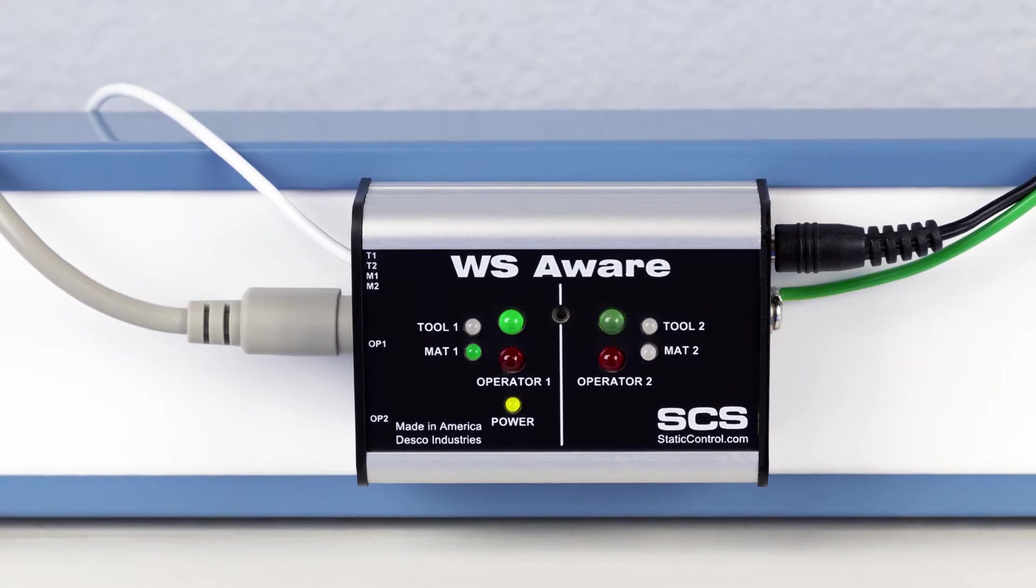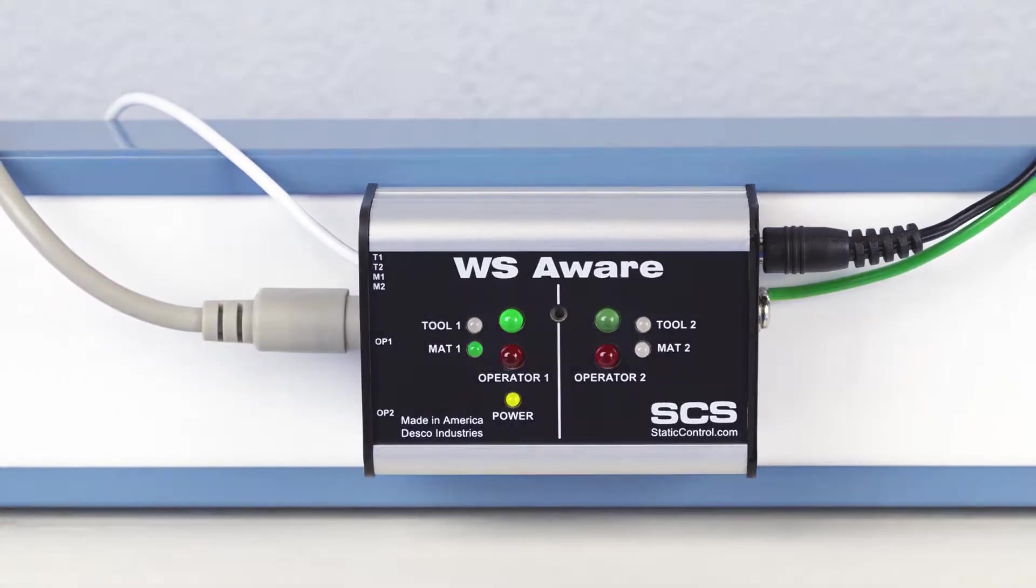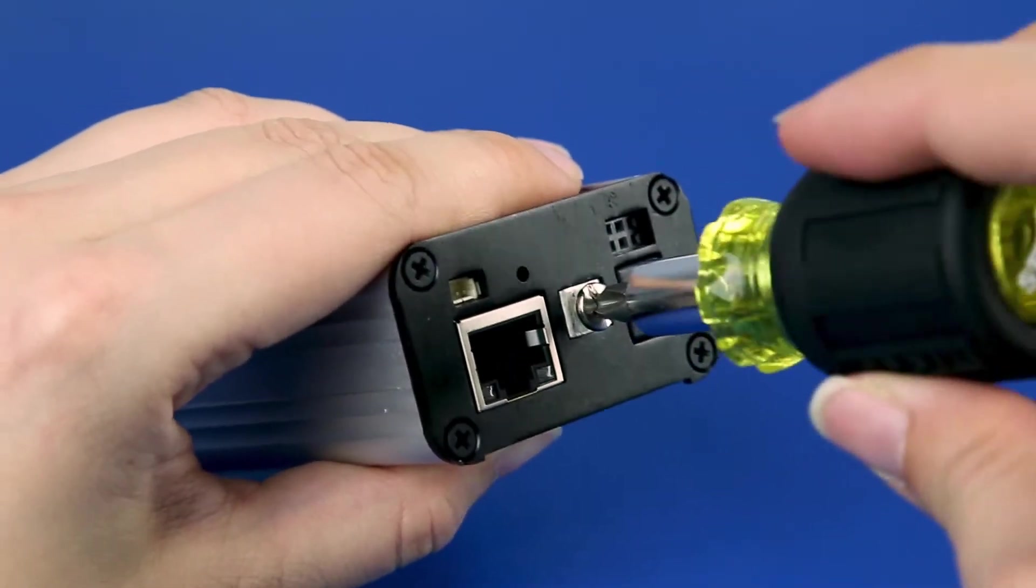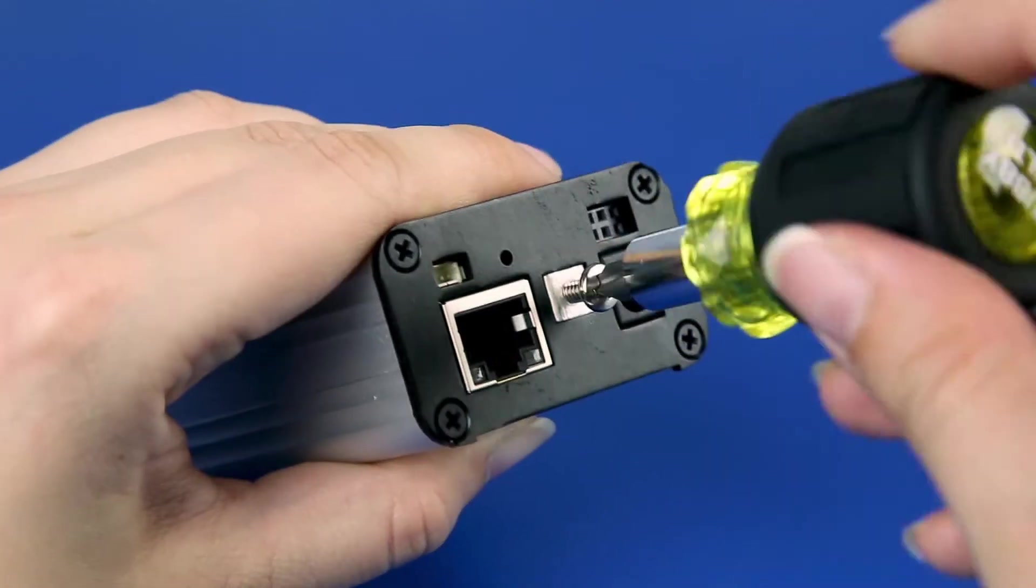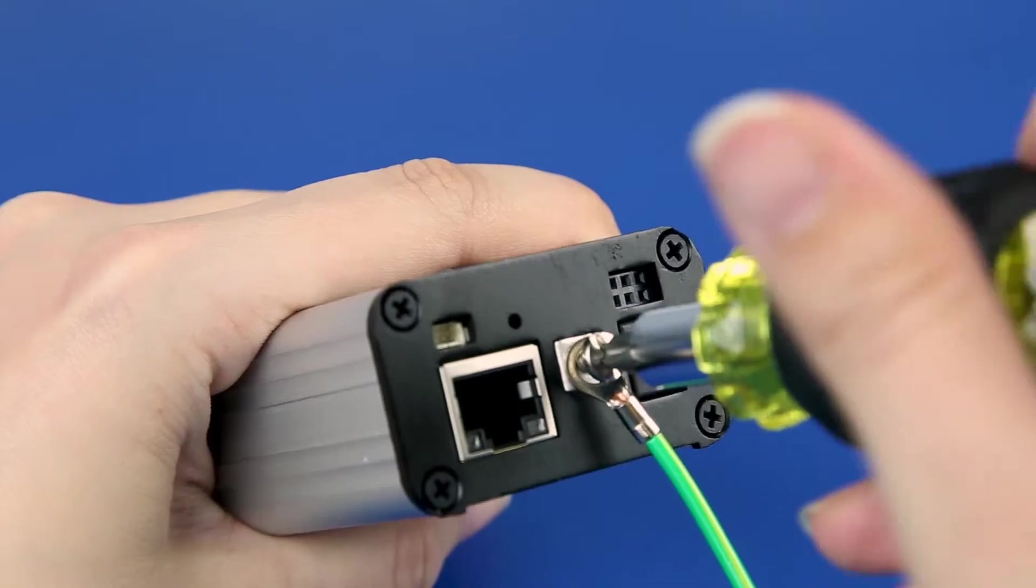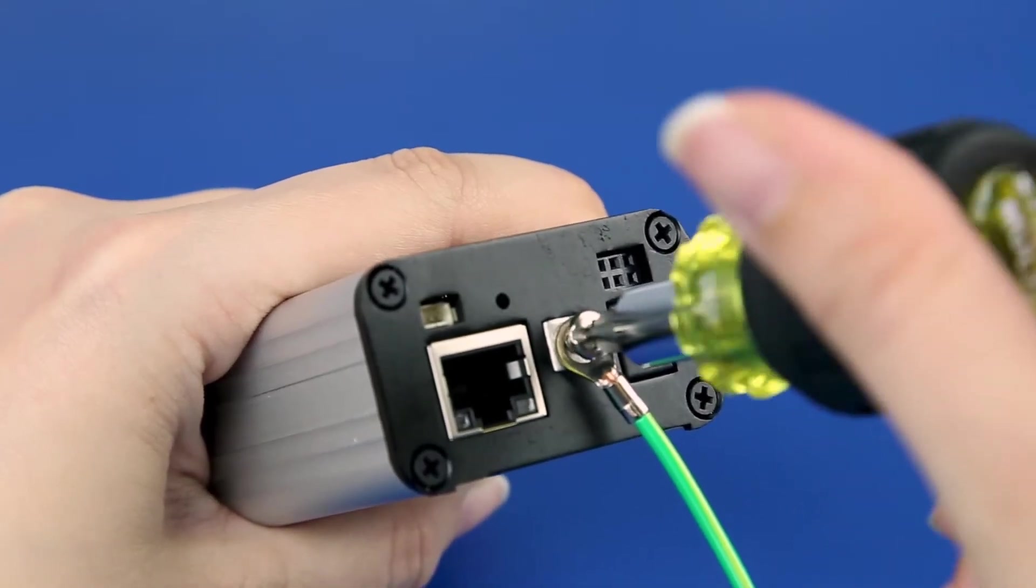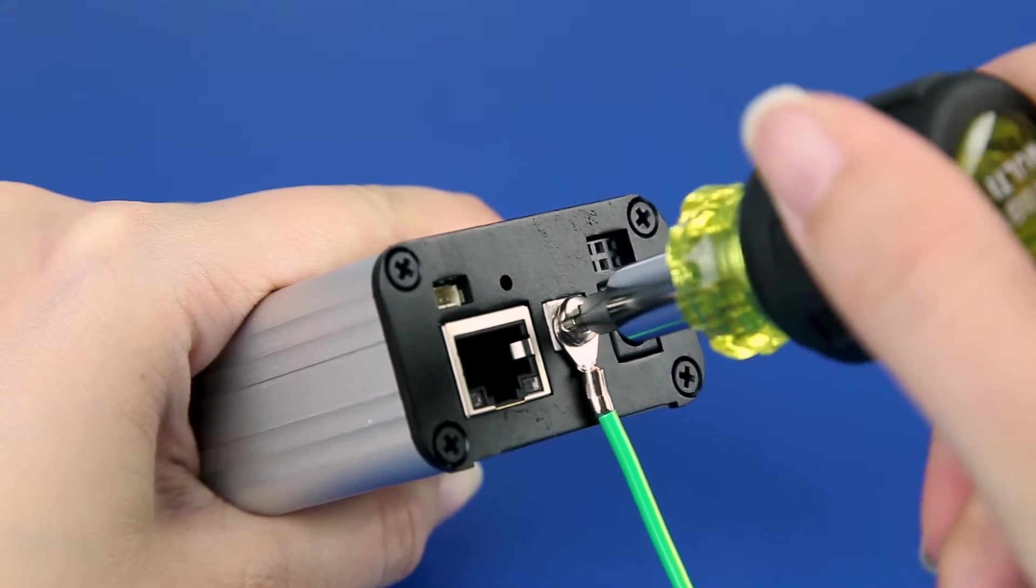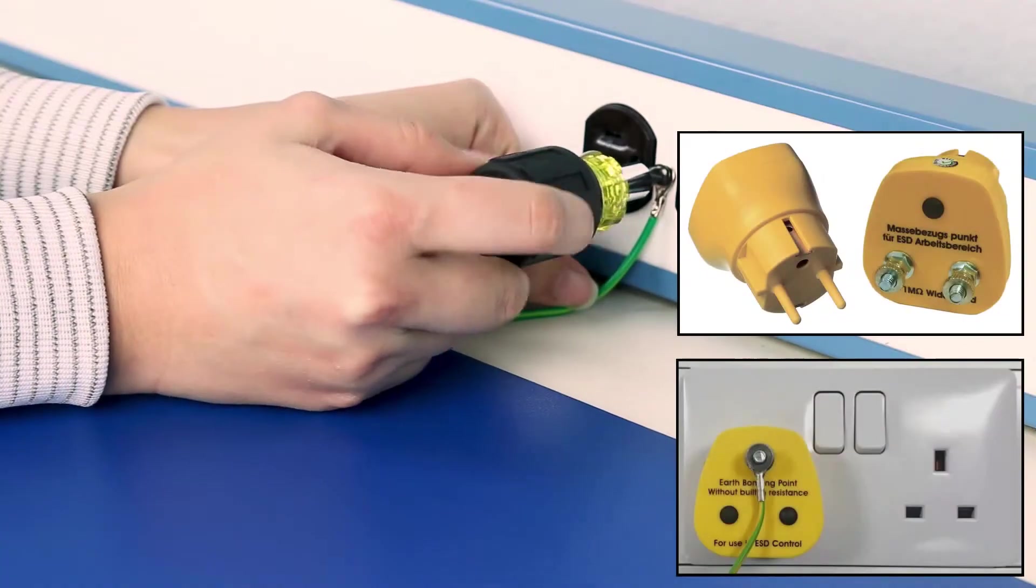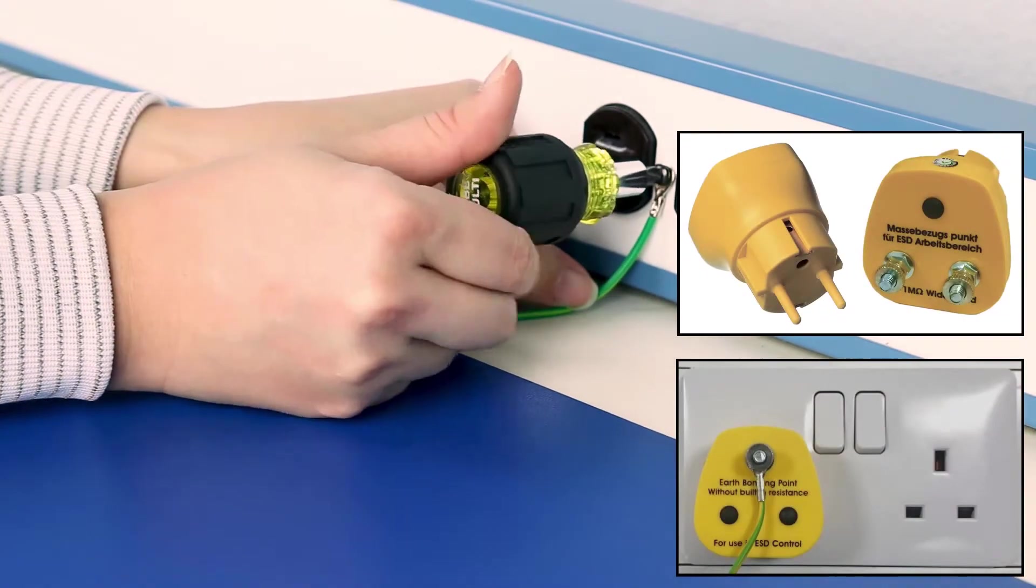To set up the SCS WS Aware Monitor for a single workbench, first connect the ground cord to the ground terminal located on the right side of the monitor, using a Phillips head screwdriver to remove the screw from its ground terminal and securing the ground cord. Connect the opposite end of the ground cord to equipment ground.